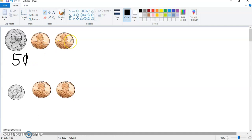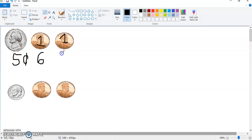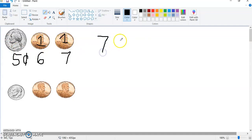And two pennies. Remember, each of these is worth one cent. When we count pennies, we count on by ones. But we can jump right on to five because we know that a nickel is five. So we go five, then count on six cents, seven cents. In all, we have seven cents.